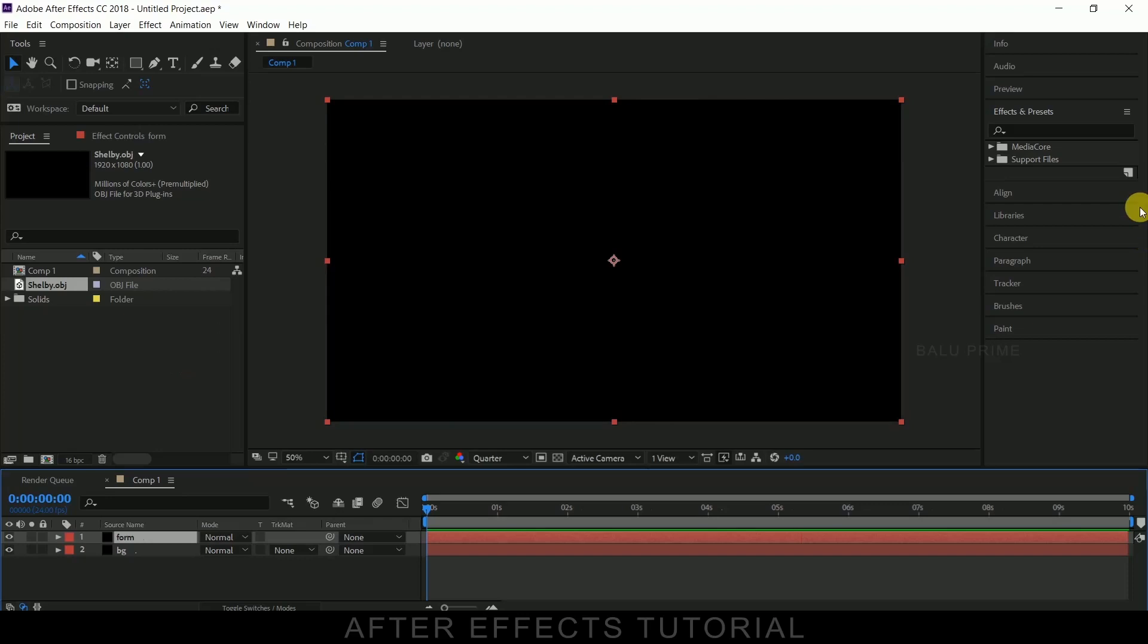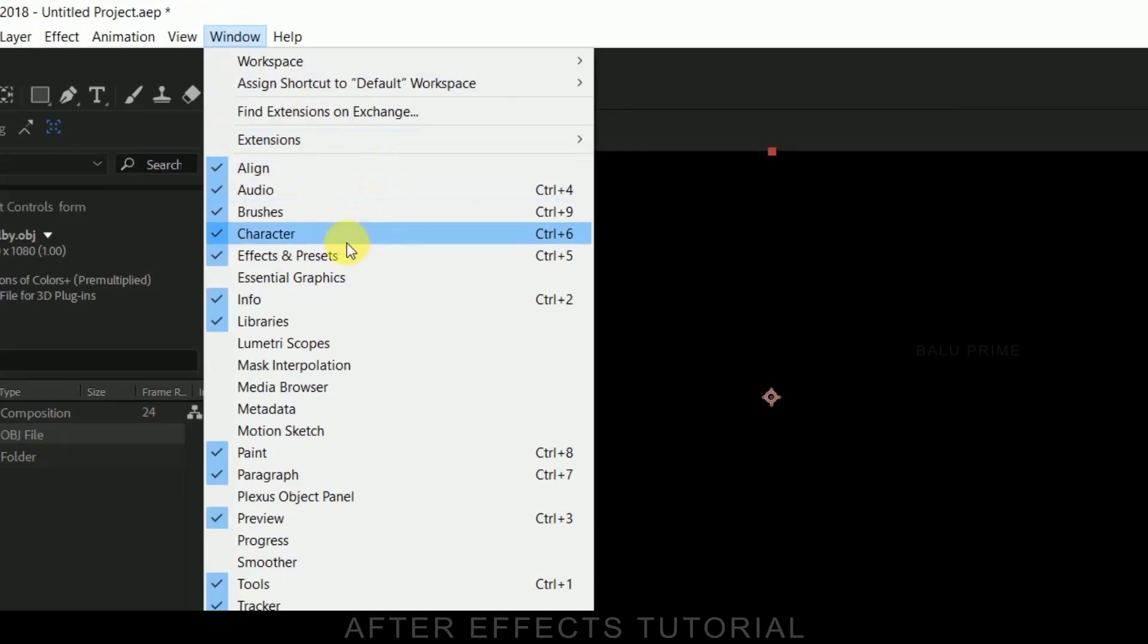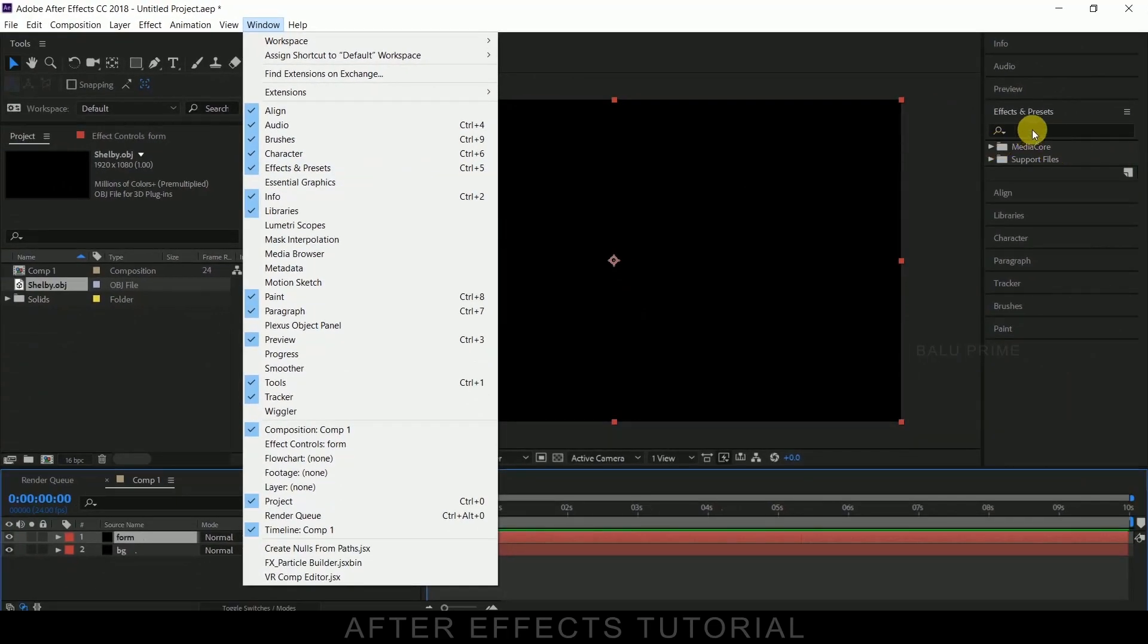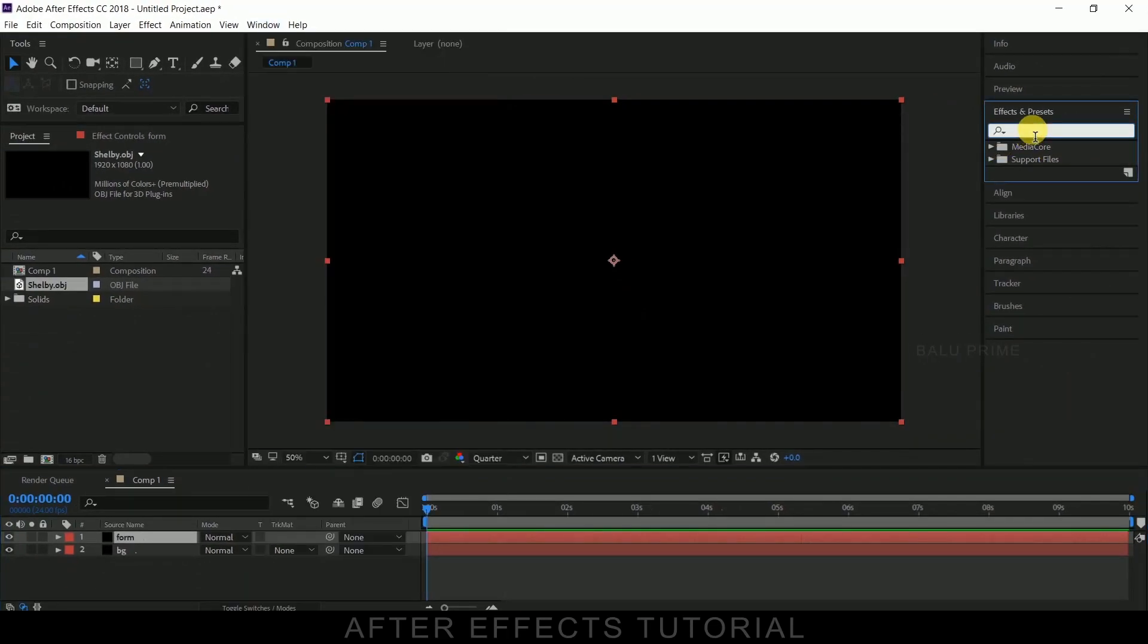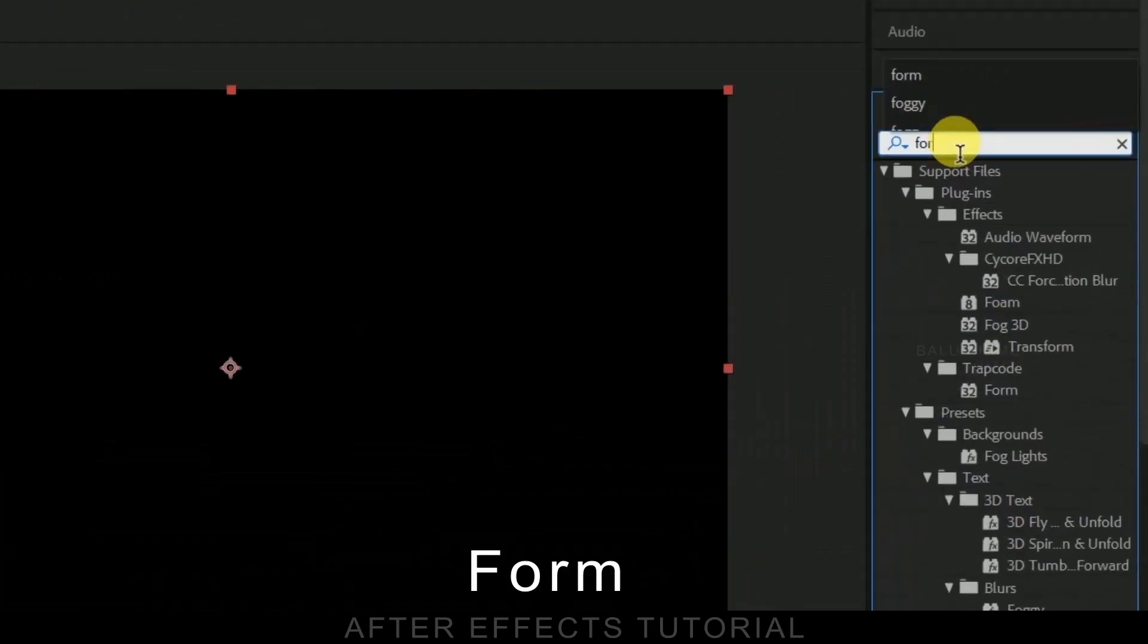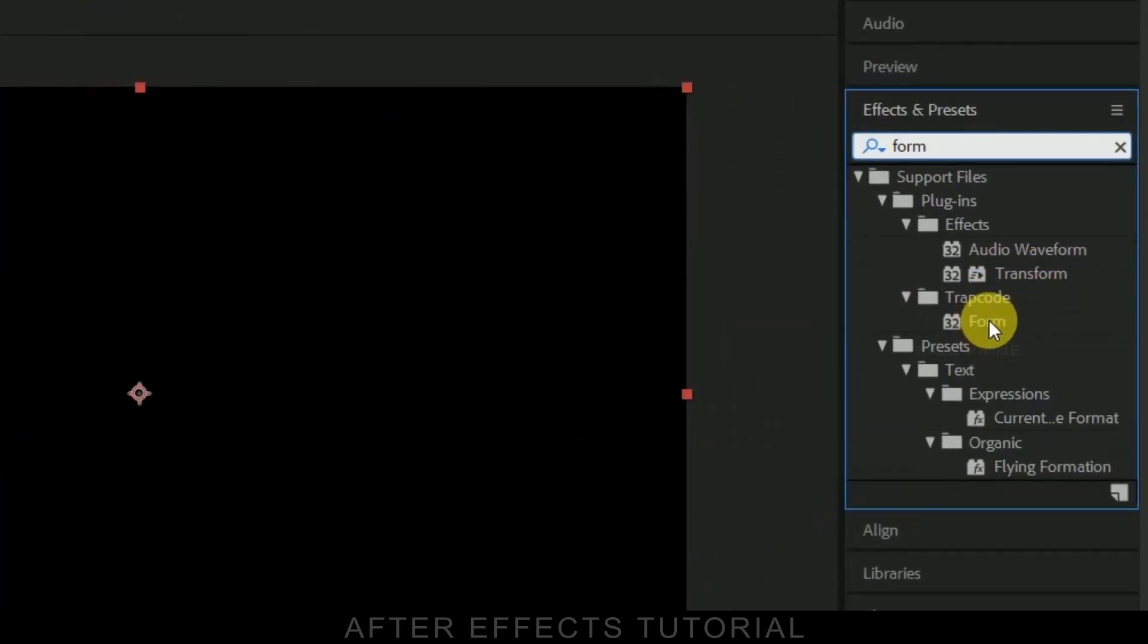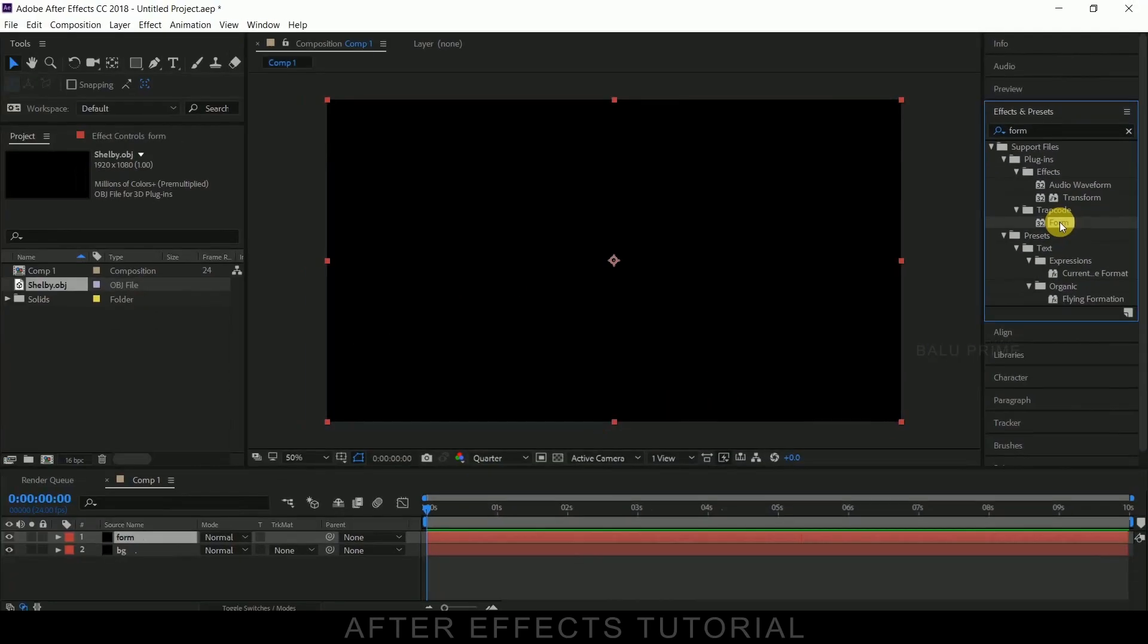Now go to this effects and presets panel. If you are not finding this, go to this window and enable effects and presets here. Look for form, so here you can see it is under trapcode. Pick this form and drop it onto our form layer.